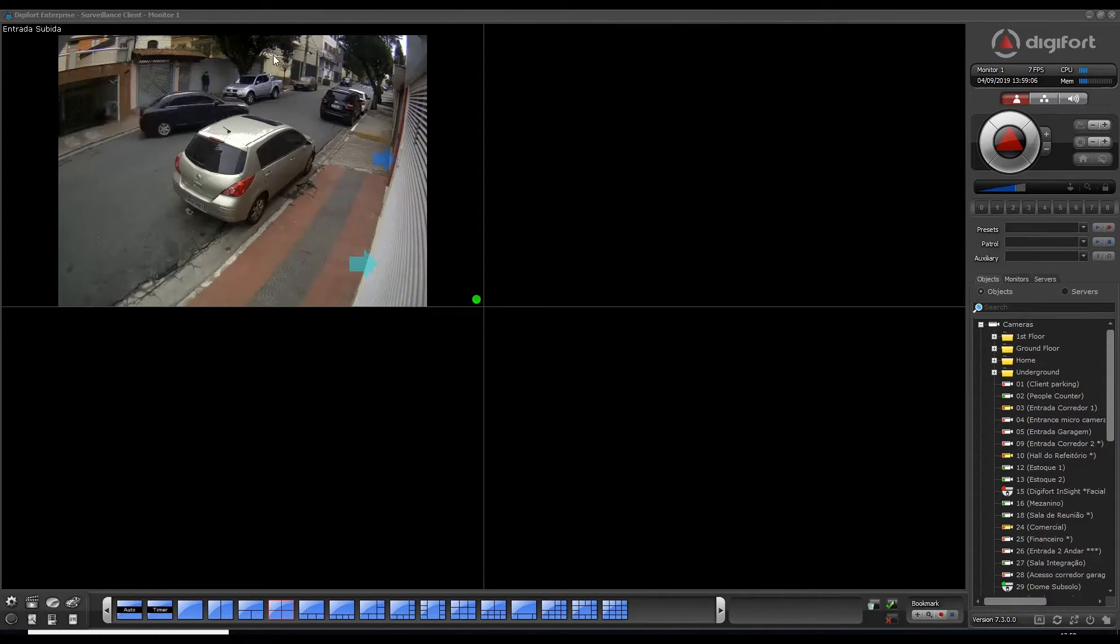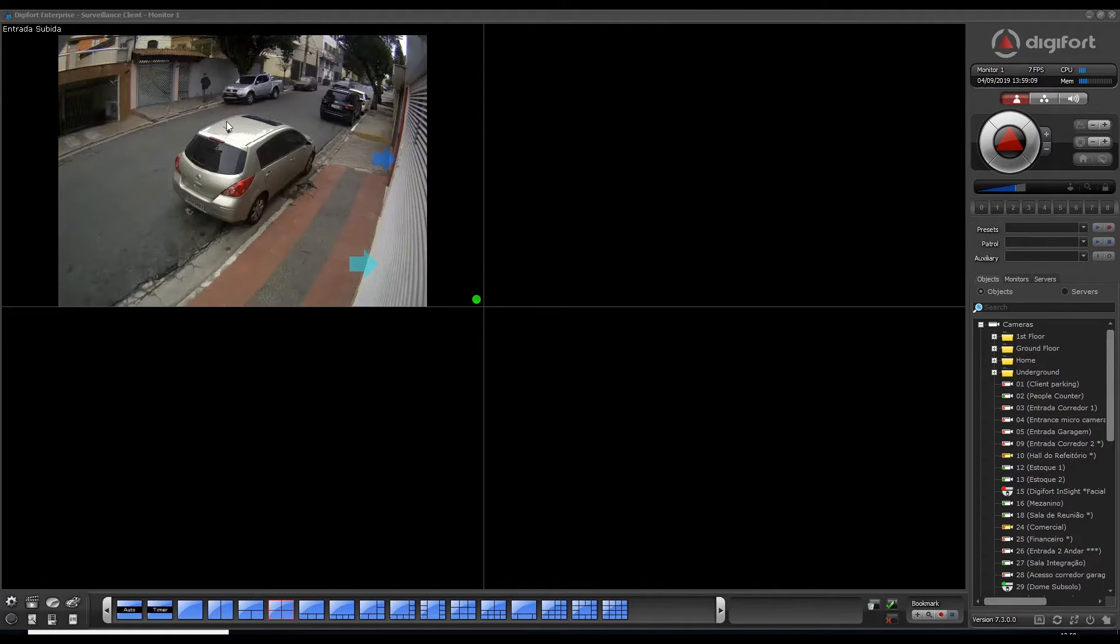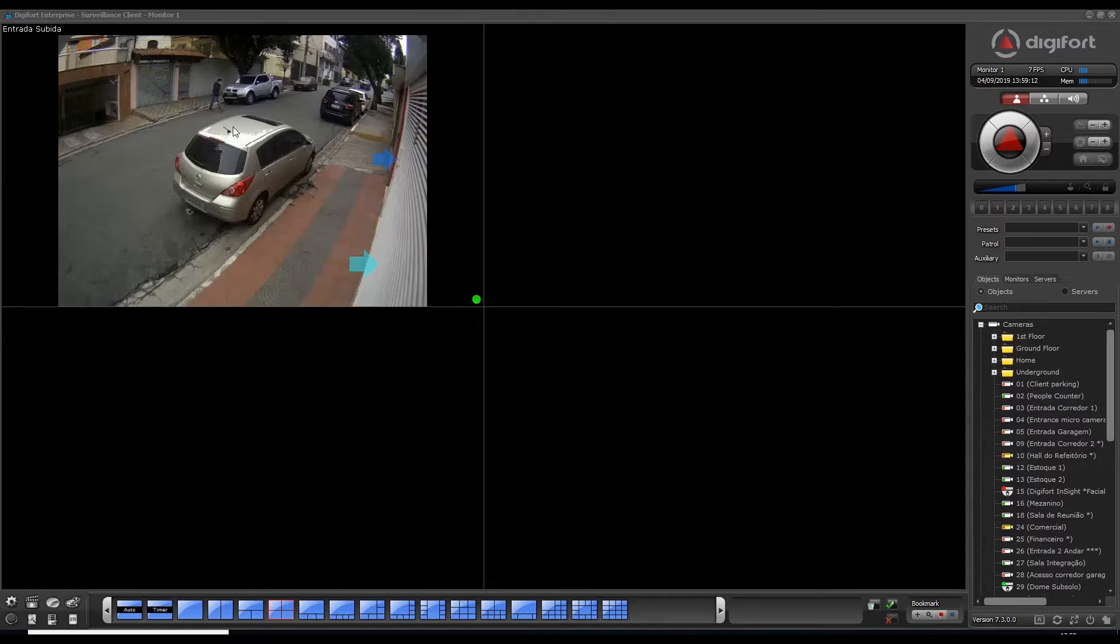for example, we have this person here and I want to follow wherever he goes. So he's just crossing the street.